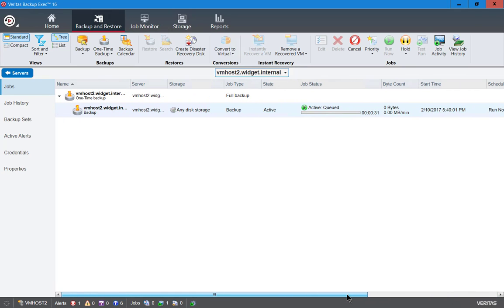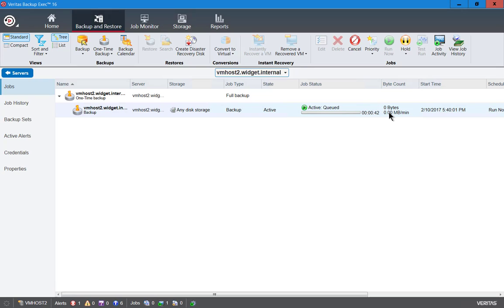So it usually takes about a minute or two for the queue to finish preparing and then it'll switch to actually backing up files. If it takes longer than that then there may be some sort of a problem where you may want to check the log files in order to see if there's an error of some kind that's keeping the backup from running.